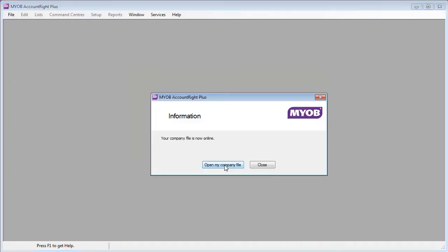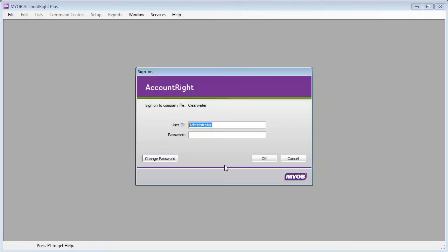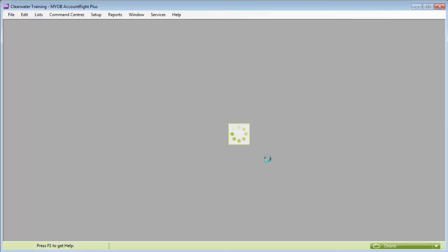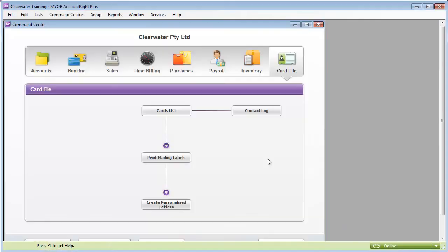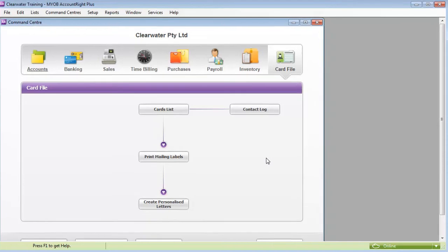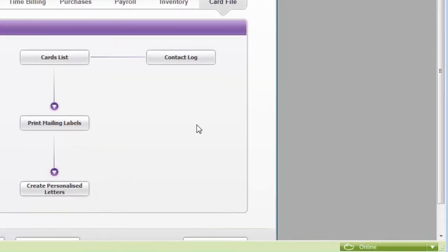When the company file is finished uploading, you can sign on to your online company file. And that's it. The green status bar shows that you're now working online.